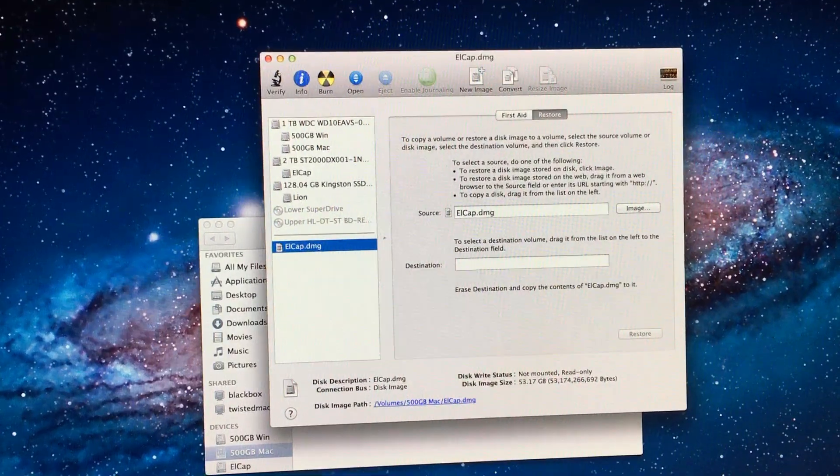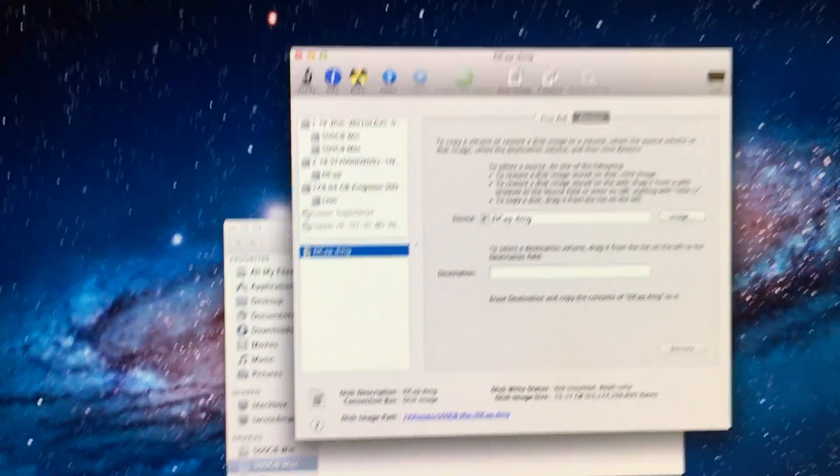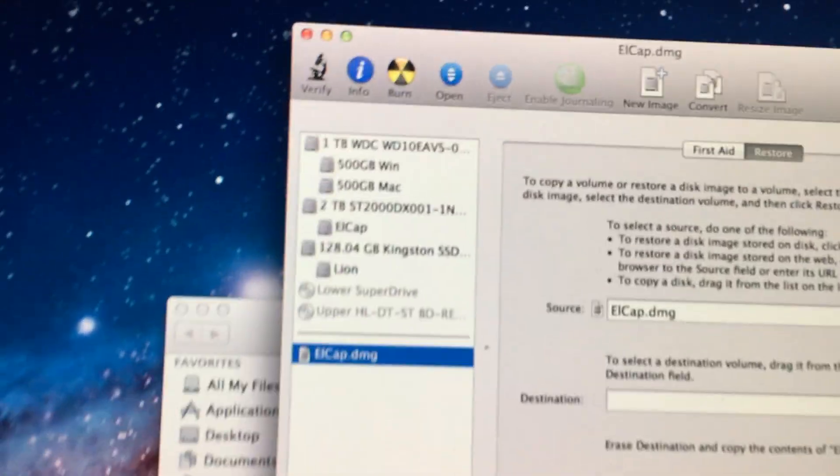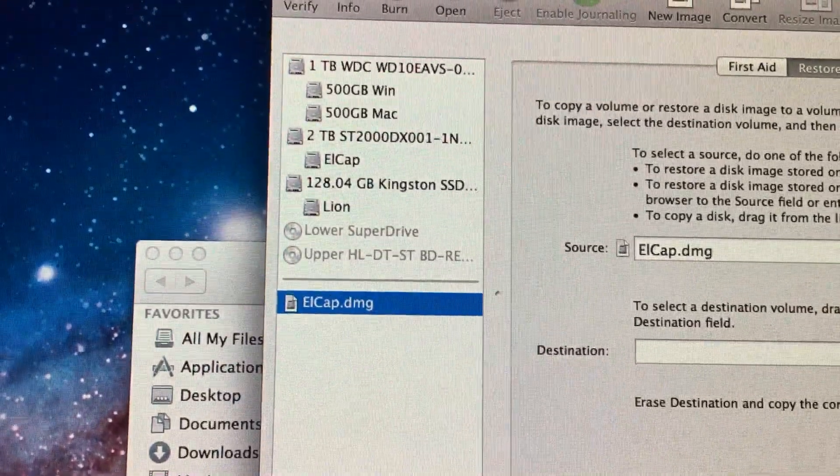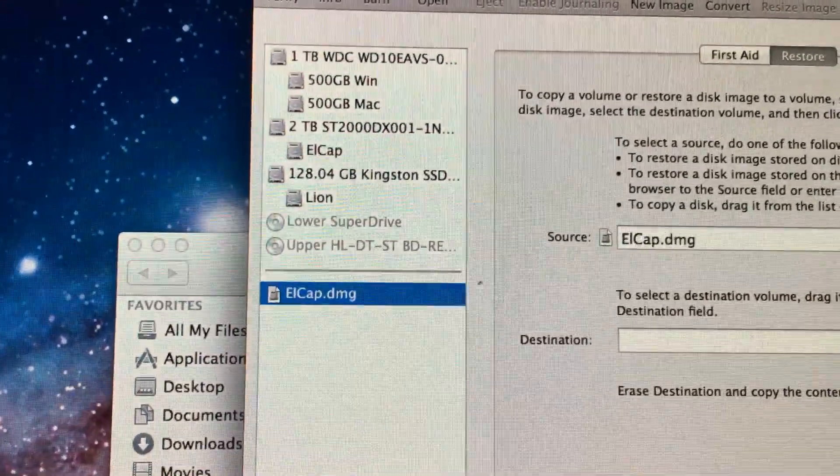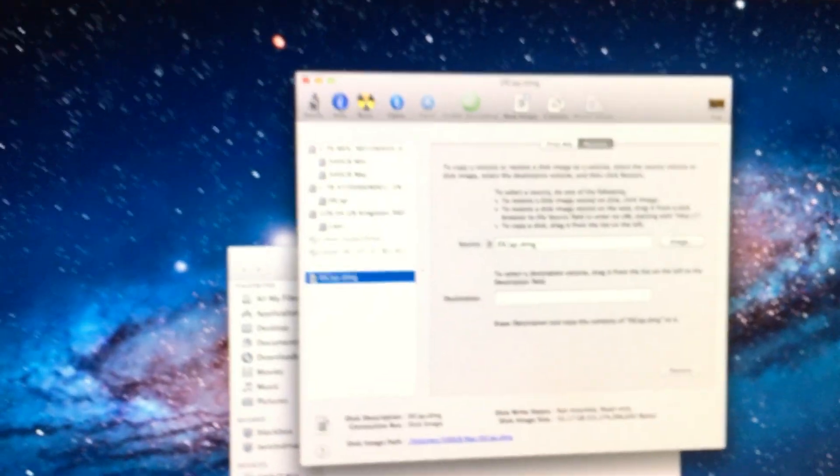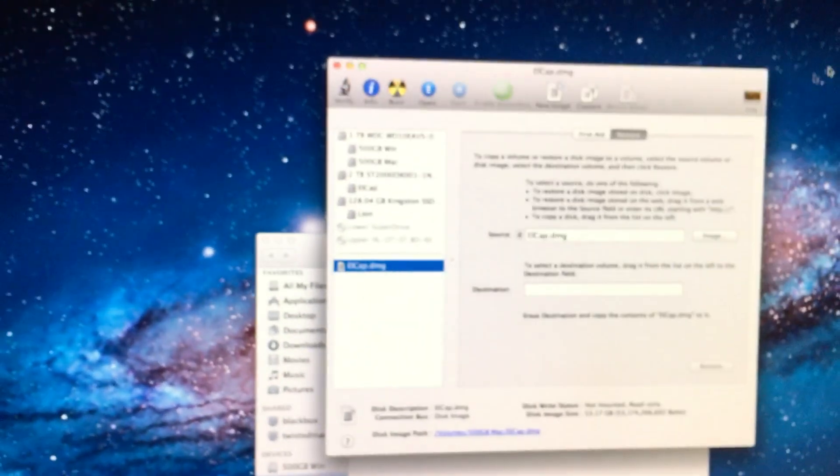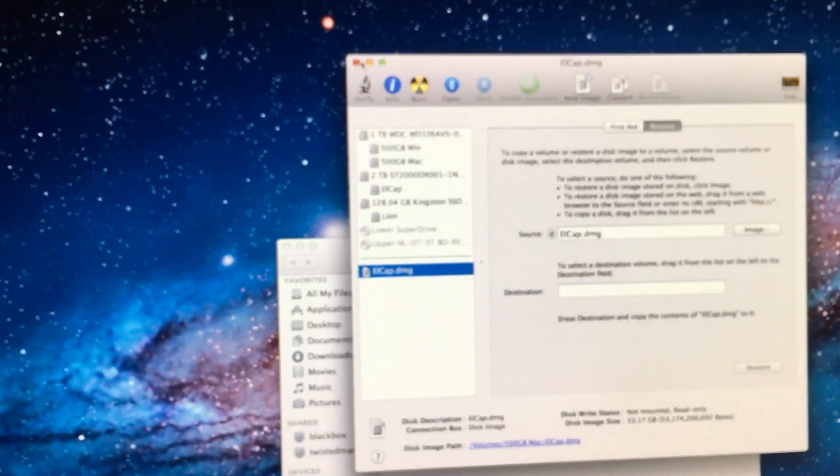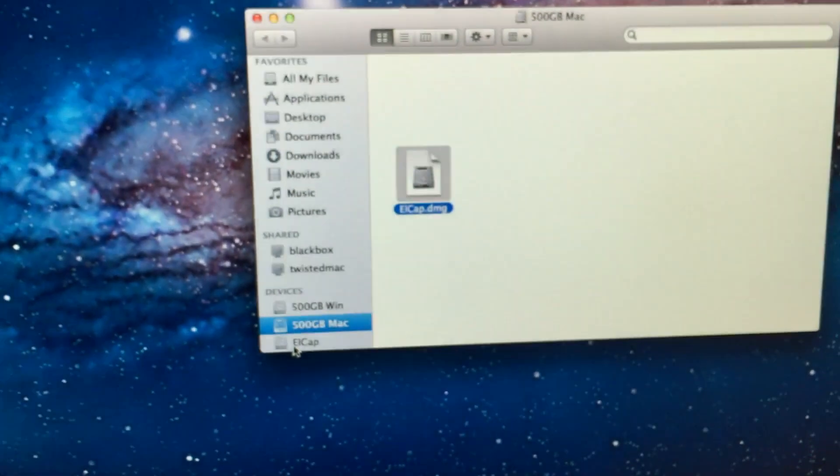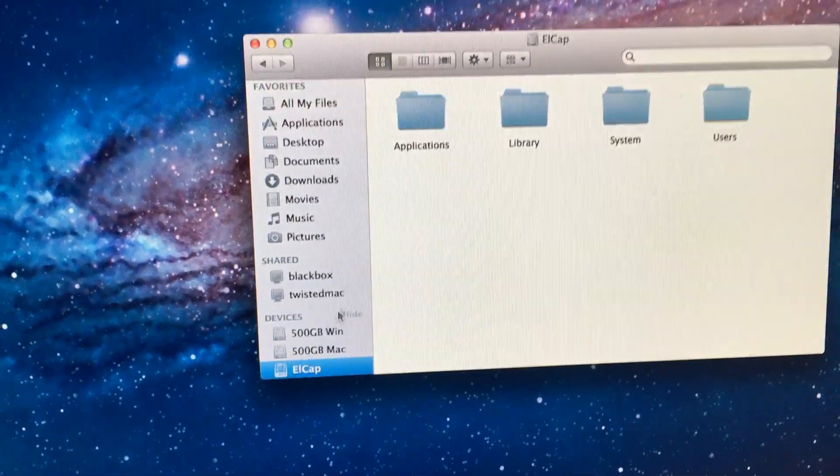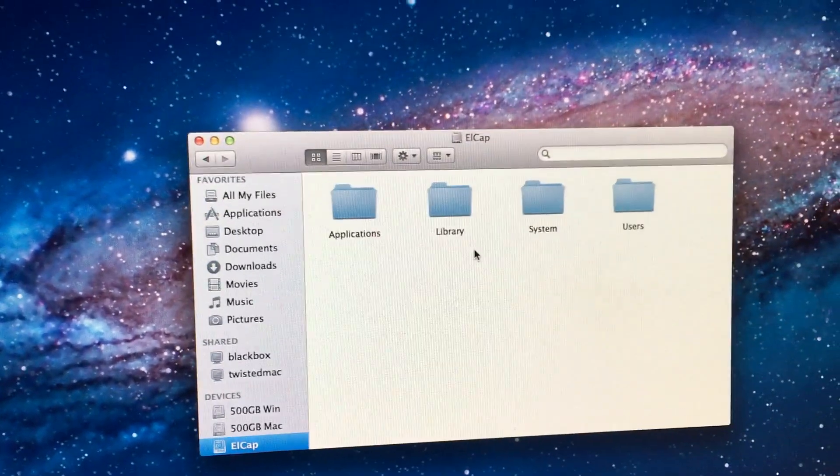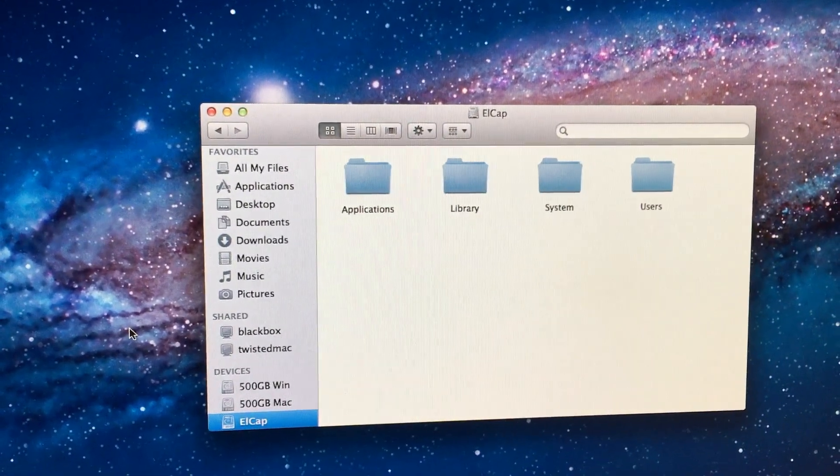Ok, the image has now been written. As you can see, it says LCAP right there. I will also show you that all the files are on the drive. And there they are.